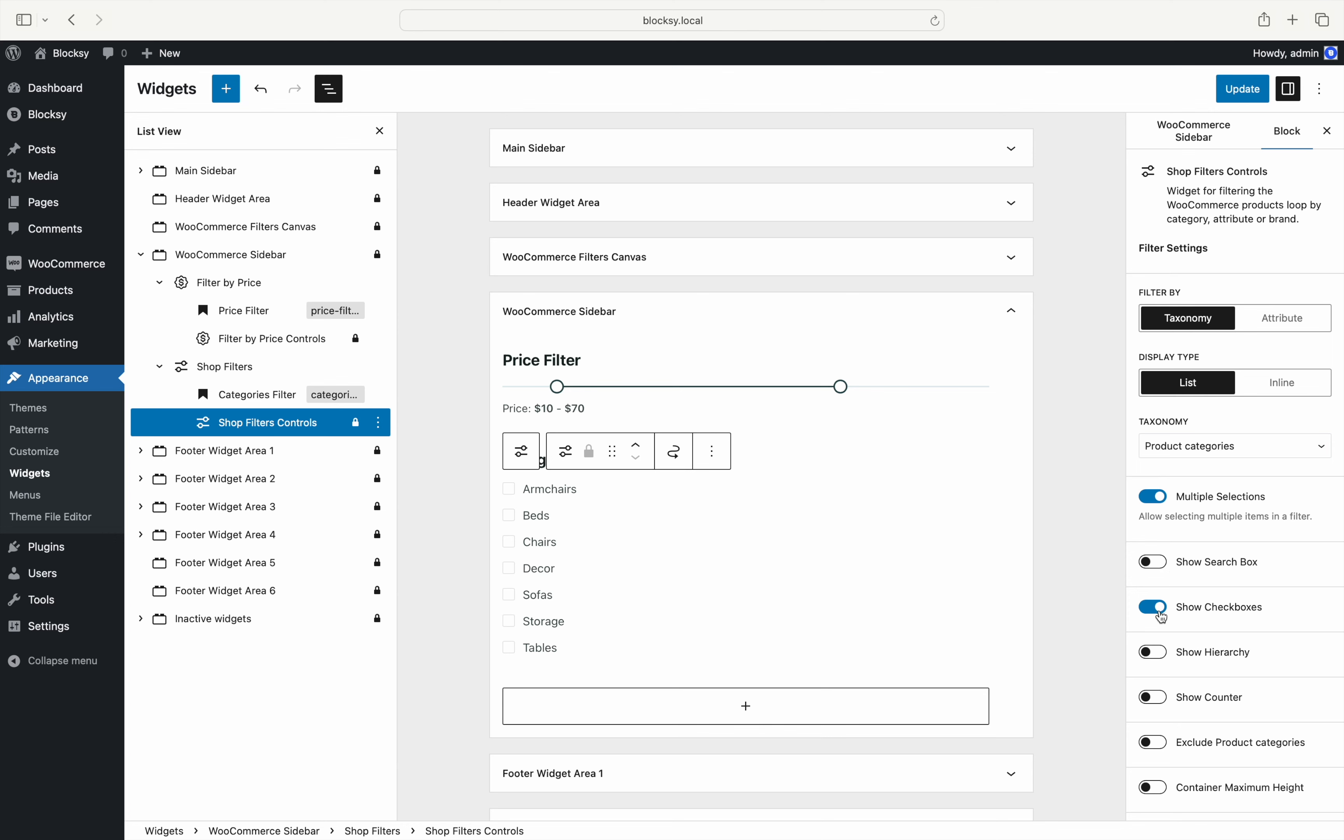An option to show a checkbox near each selected term. An option to show the hierarchy of your selected taxonomy term in case you have multiple parent-child relationships. An option to toggle the item counters so that users can quickly see at a glance how many products are assigned to that taxonomy term.